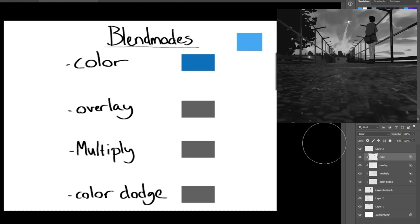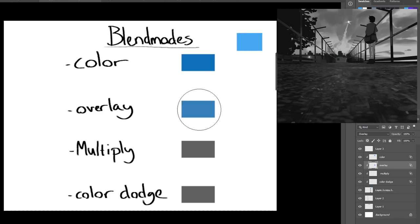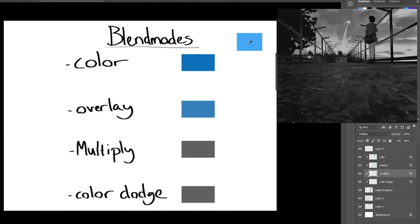being able to know what different color setting does to your color is super helpful because then it allows you to really manipulate it in the way that you desire. As you can see, I have the blue at the top right and each one of these squares has a different blending setting.